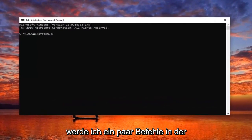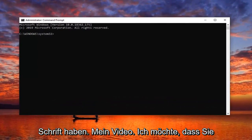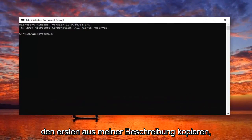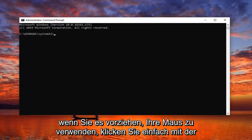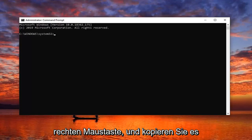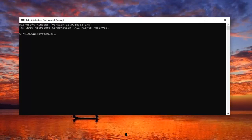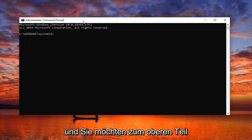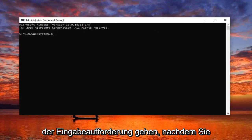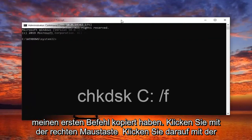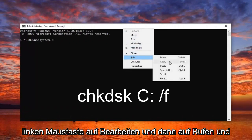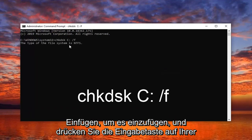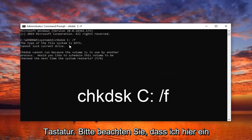I'm going to have a couple commands in the description of my video. I want you to copy the first one from my description — just highlight over it and then Control+C, or if you prefer to use your mouse just right click and copy. Go to the top bar of the command prompt after you've copied my first command, right click on it, left click on edit, and then left click on paste to paste it in. Hit enter on your keyboard.